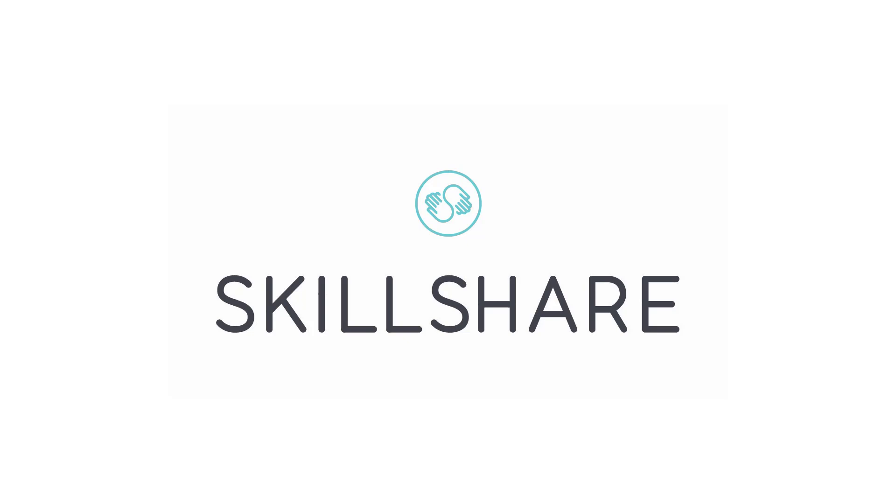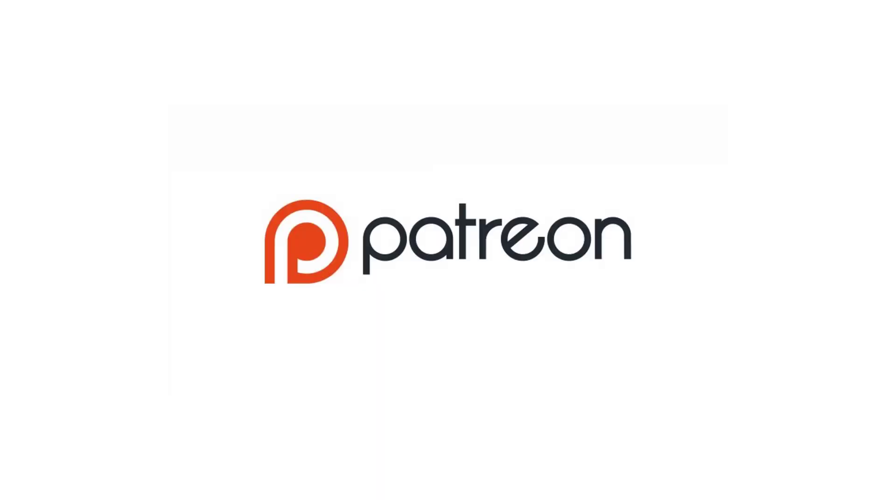This episode is brought to you by Skillshare. You can use my discount code in the description below to get two free months of learning on this awesome website. It's also brought to you by my supporters on Patreon. If you'd like to get access to the archive of live streams, extended tutorials, or private lessons, consider signing up there.